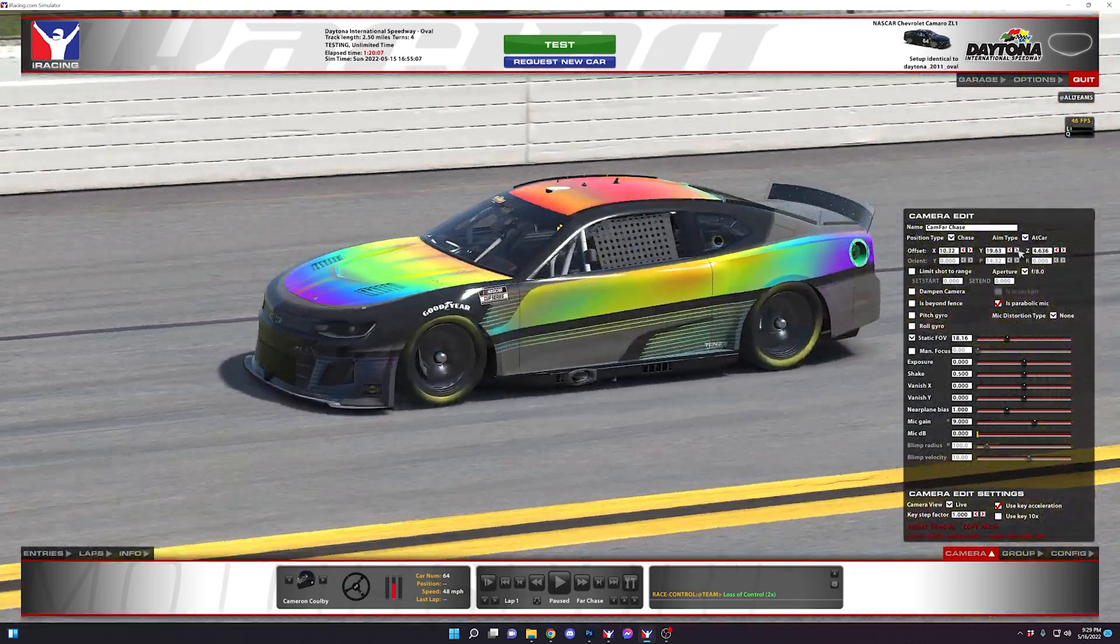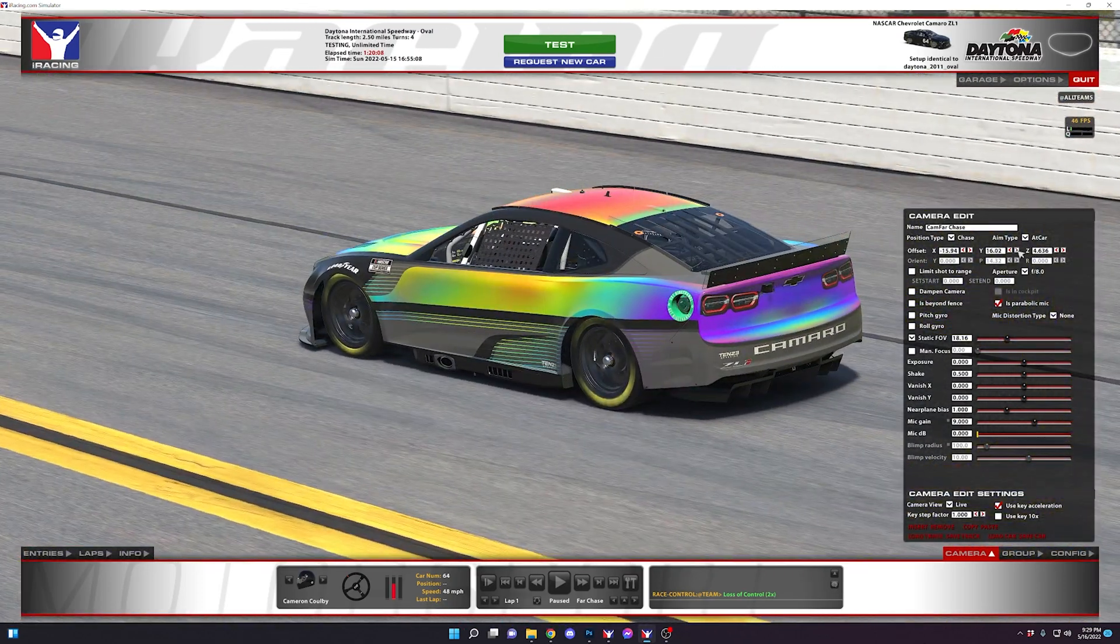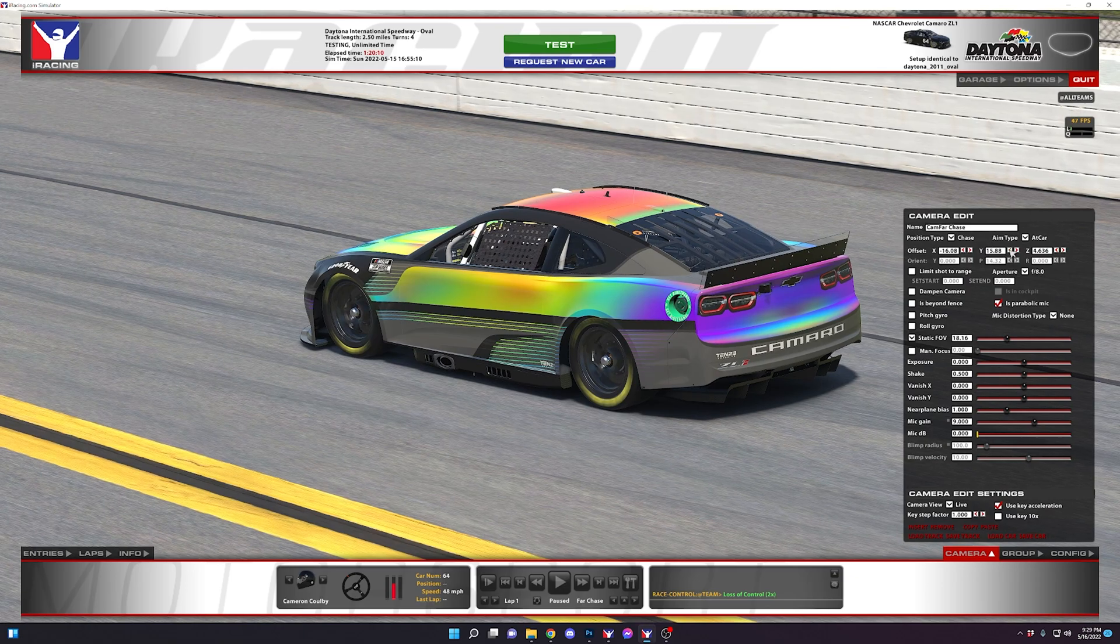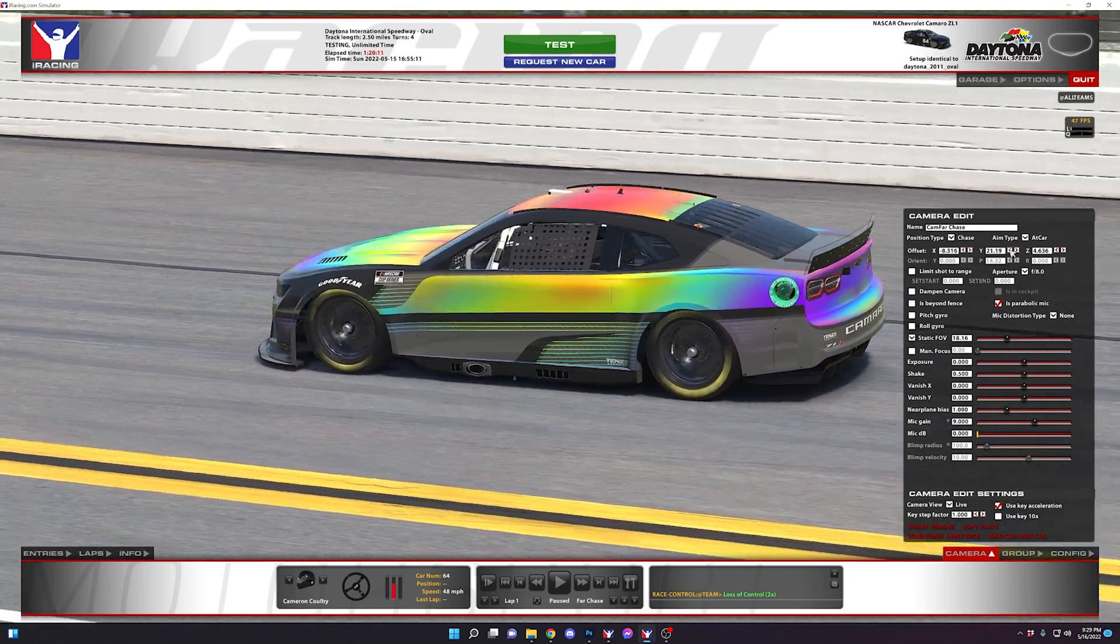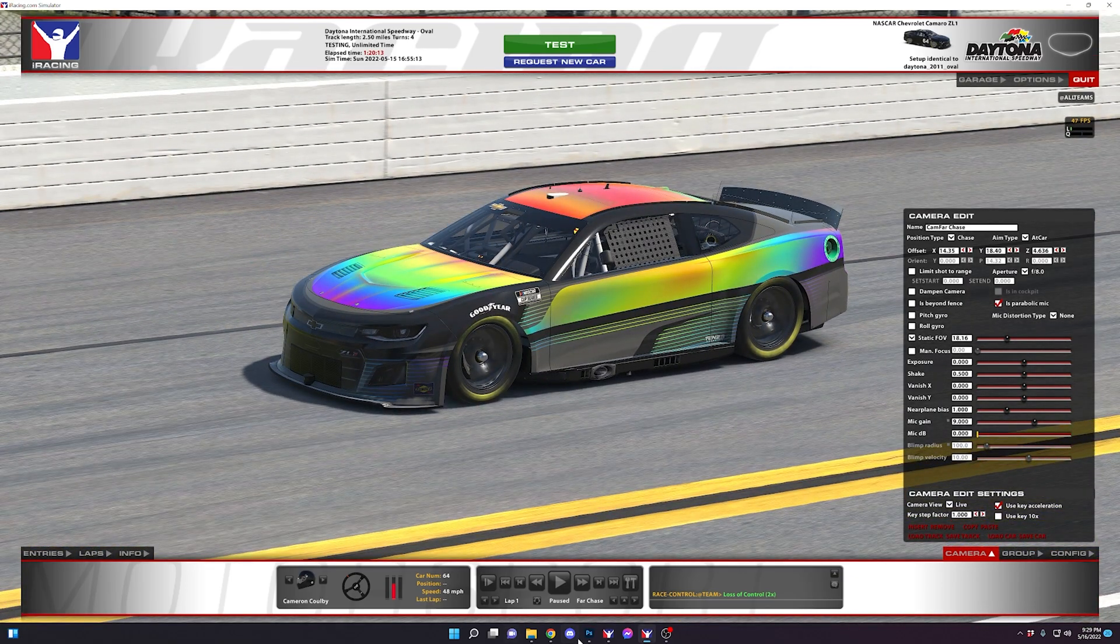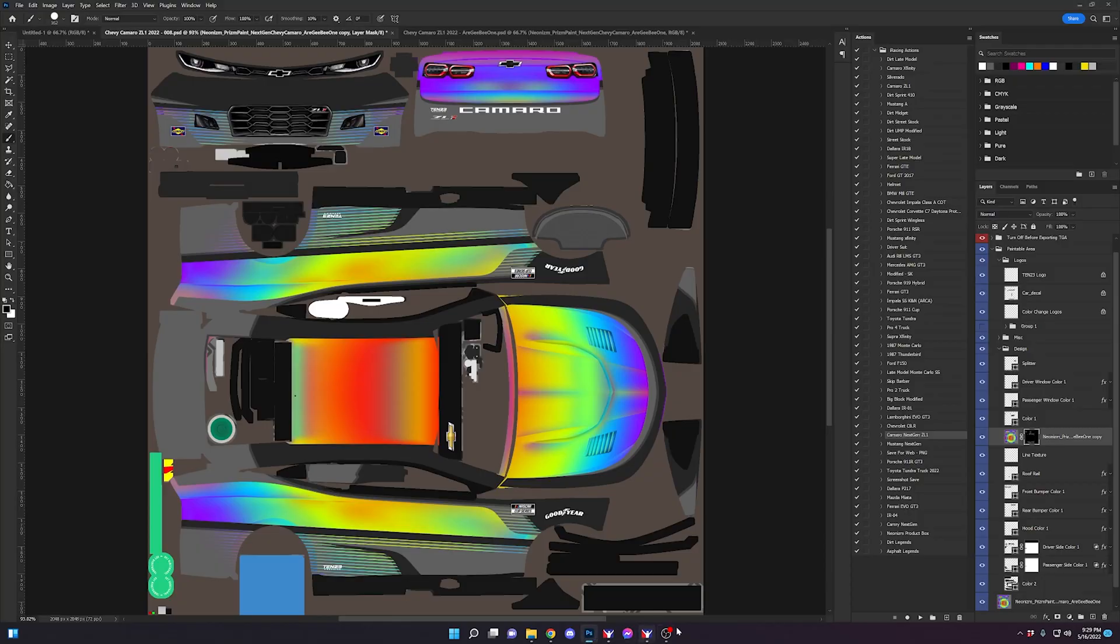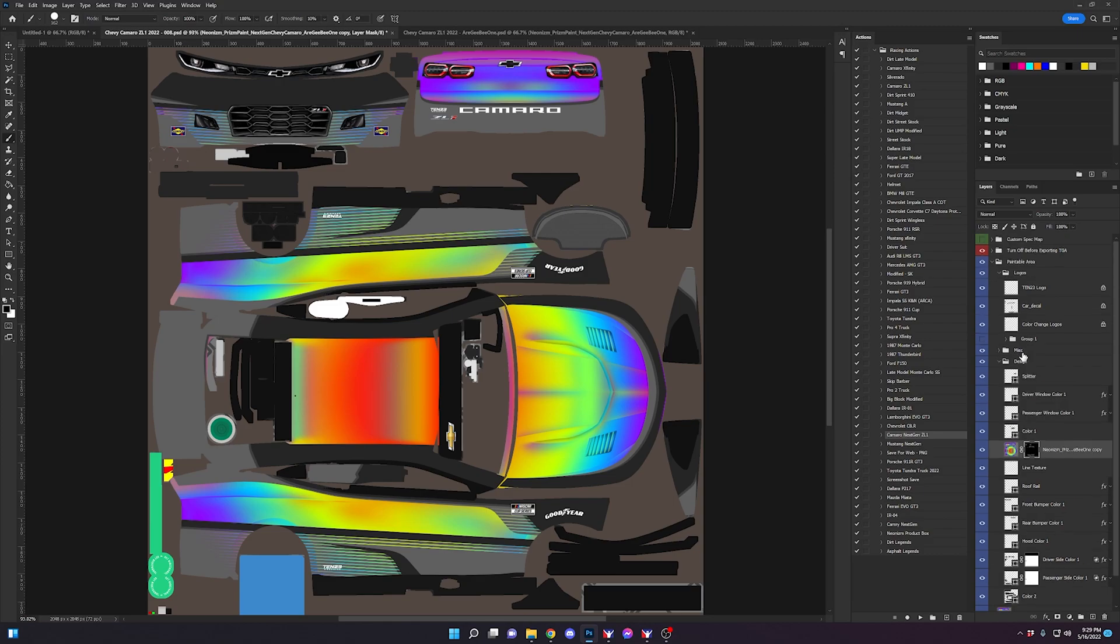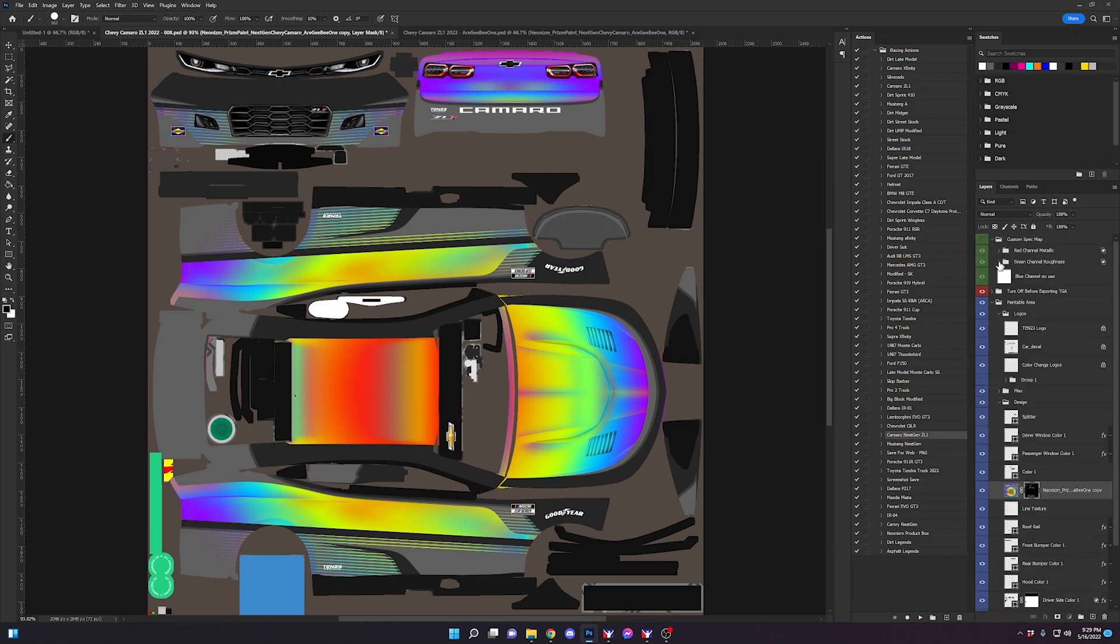These prism layers are really nice. Jesse did a really good job on these. So as you can tell it does not have the spec map applied to it as of right now. And what we're going to do next is apply that spec map layer or layers I should say.